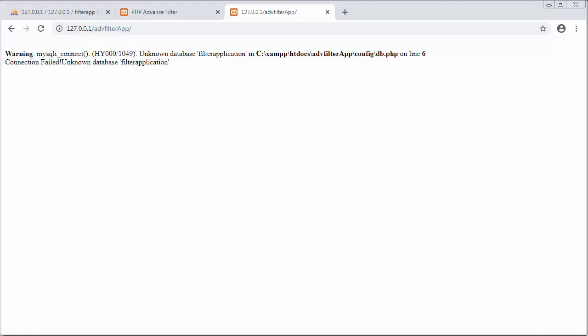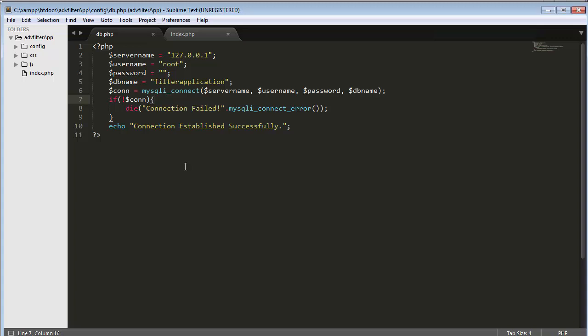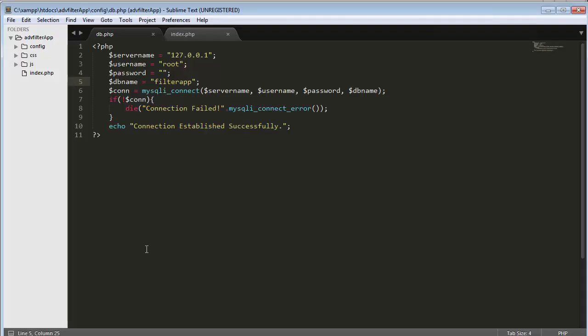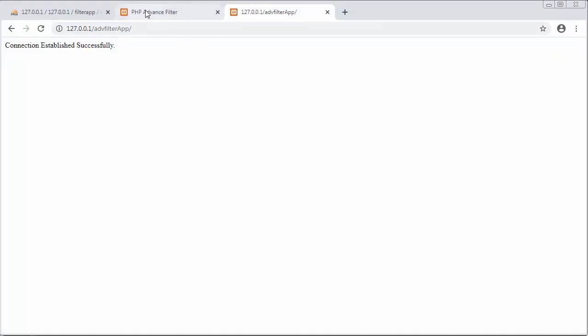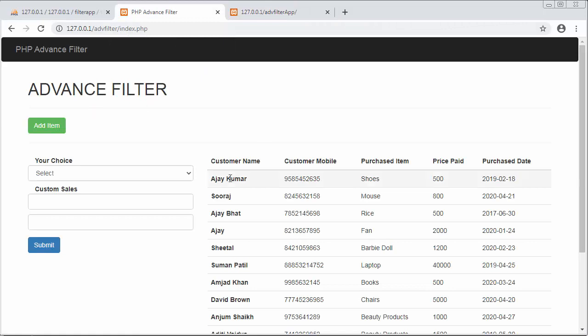If you made any mistake while writing the database details in your db.php file, you will see this kind of error. Now let me correct it, save it, refresh, and I get the message 'connection established successfully'. So we have successfully established connection with our MySQL database. In my next video I will discuss how to use the Bootstrap framework. That's all for this video — I hope you liked it and got some useful information. Please click like, share with your friends, don't forget to subscribe, and thanks for watching.